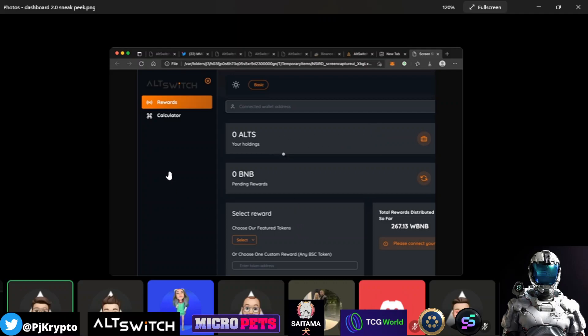And also, you'll notice here, there's a dark mode. Yes, they've heard everyone loud and clear the white screen that comes with the Dashboard today. They're going to have an ability to, as you can see right here, there's an ability to turn on and off the dark mode.